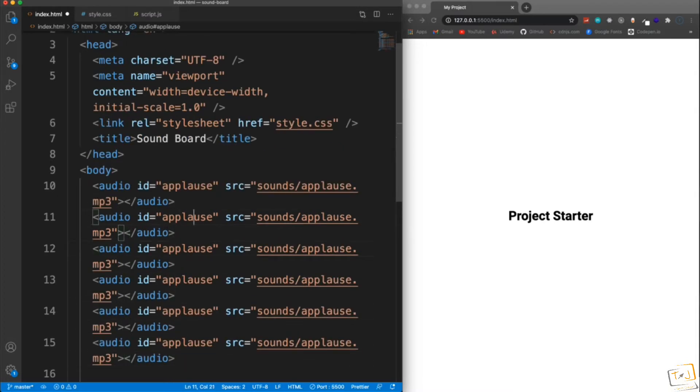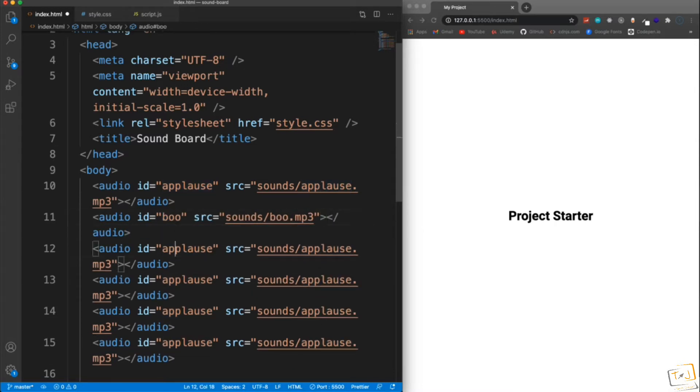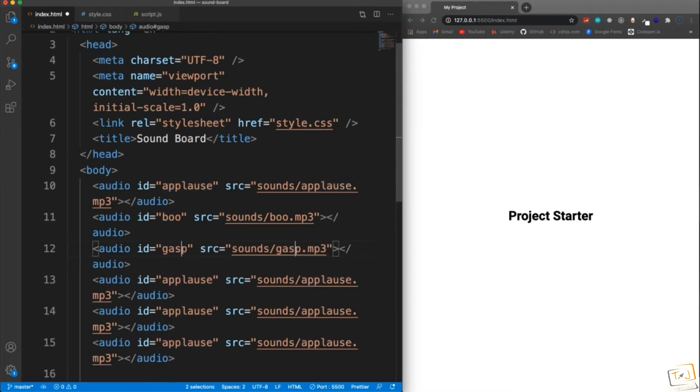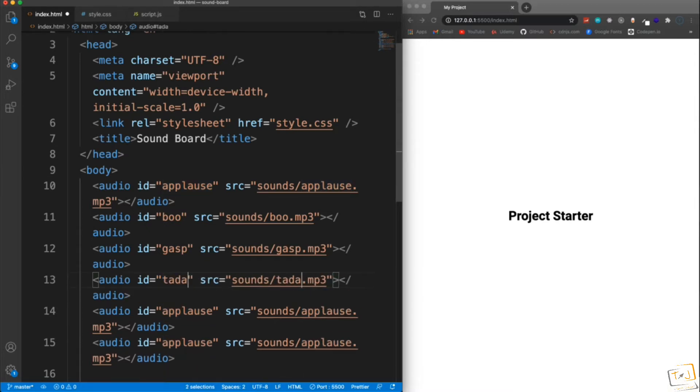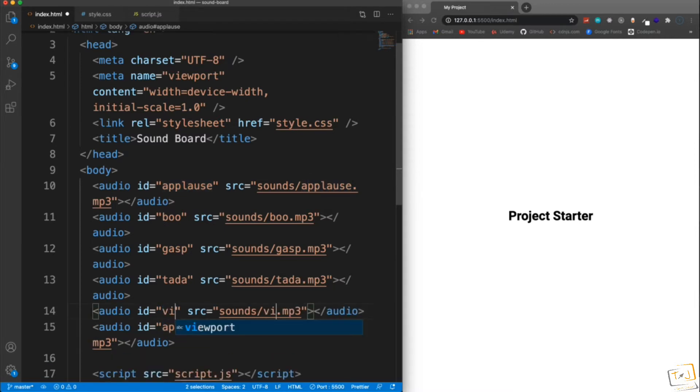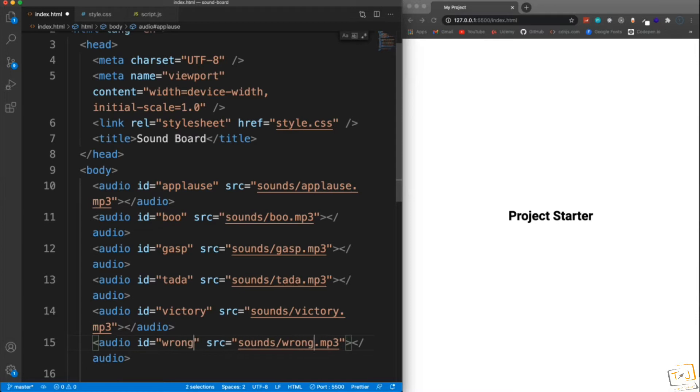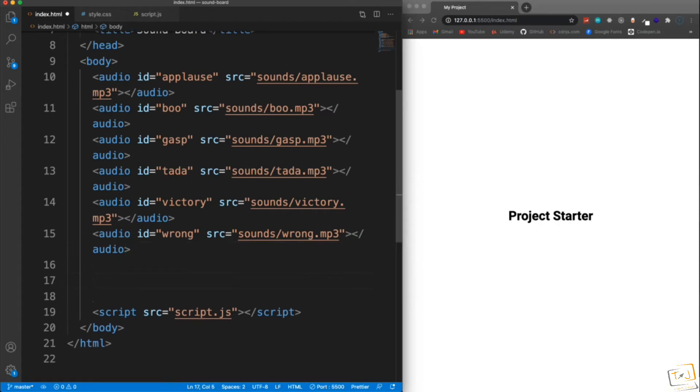We want to change these up. So this one here, I'm going to Command-D, select the next applause, and change both of those to boo. Then we'll grab this one, let's change this one to gasp. And then this one here. We're going to change those to tada. And then let's grab this one. And this one's going to be victory. And then this last one here is going to be wrong. So make sure you change the ID and the actual name of the file. And then the last thing we need is just a container for our buttons. I'm going to have an ID of buttons.